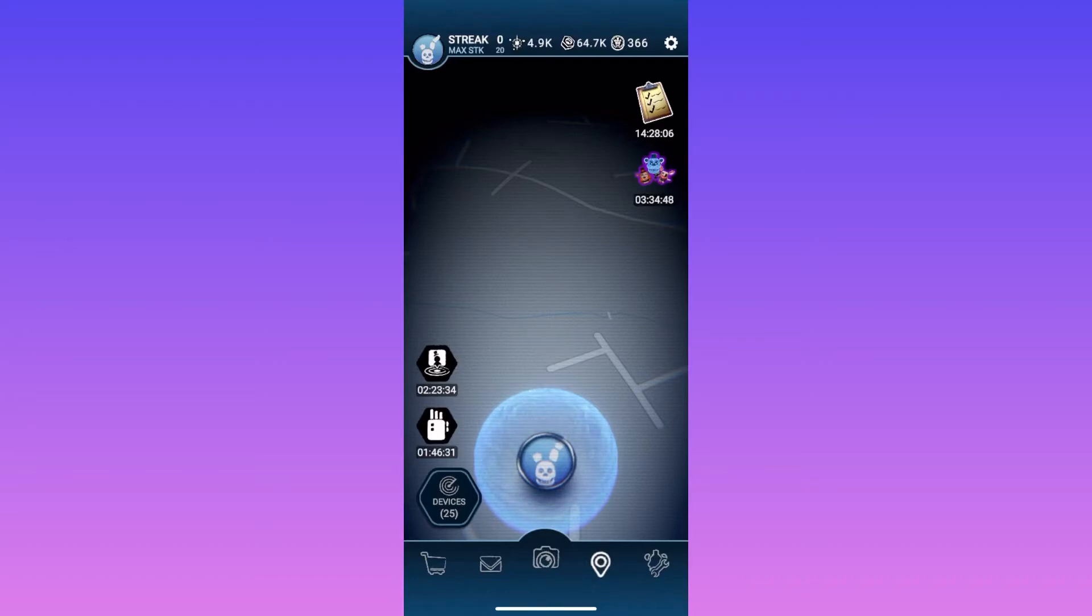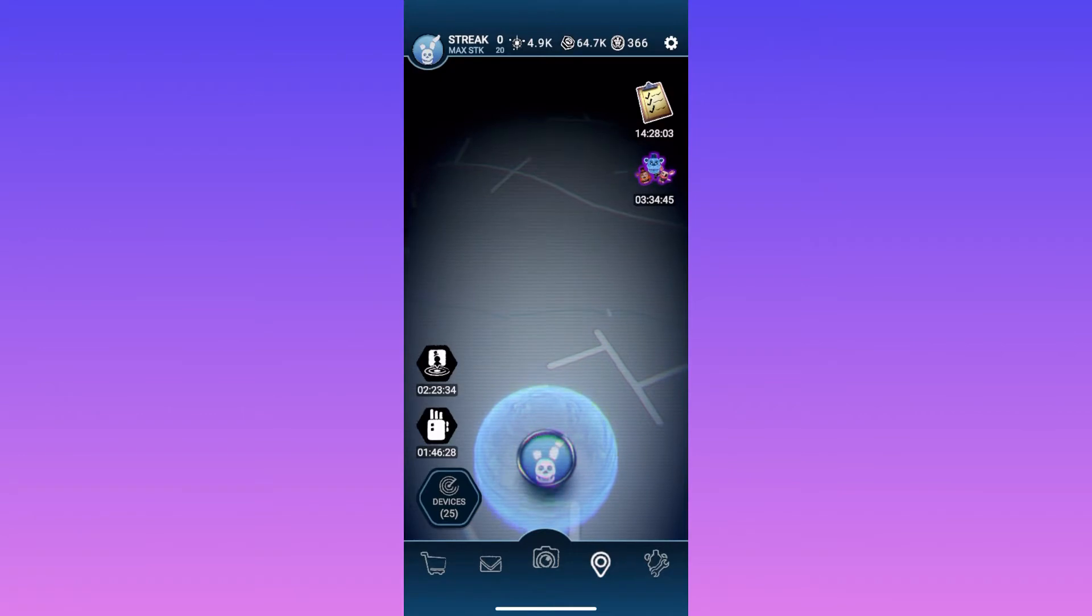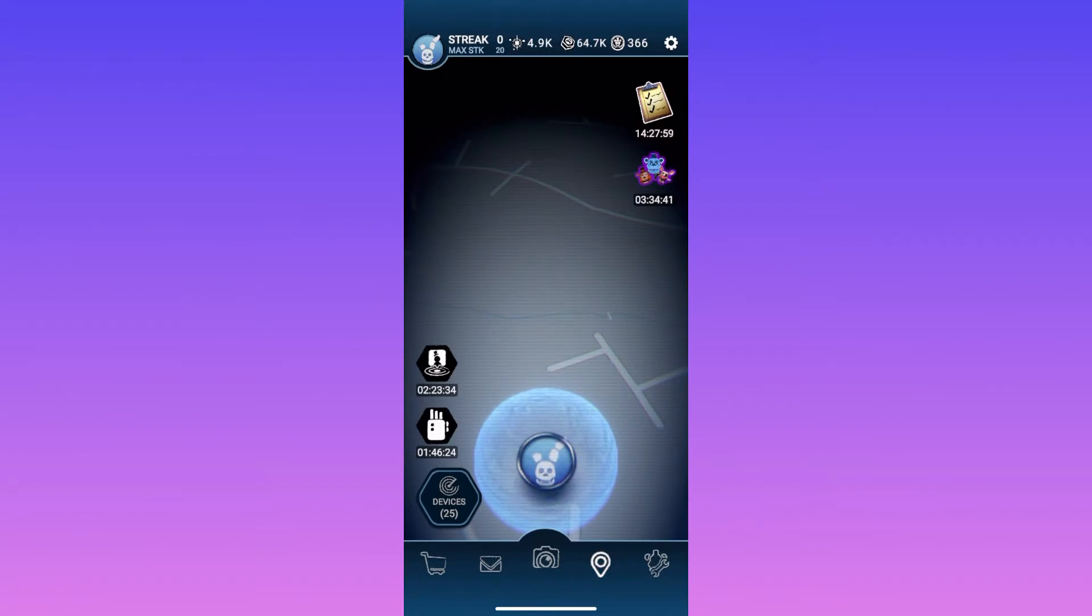Hello everyone, welcome back to another Five Nights at Freddy's AR video. I just recorded this video and realized I didn't have my microphone on, so let's go. I get to do this a second time.